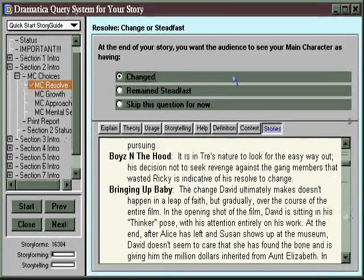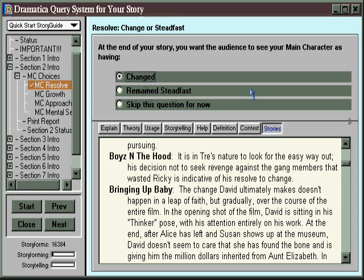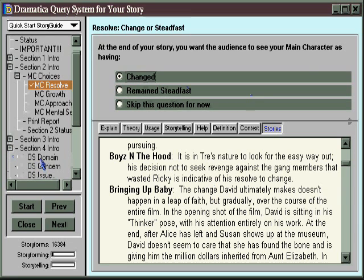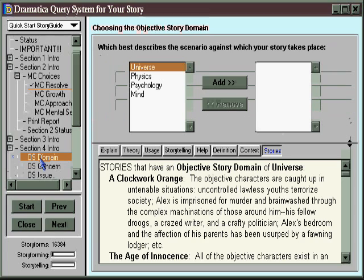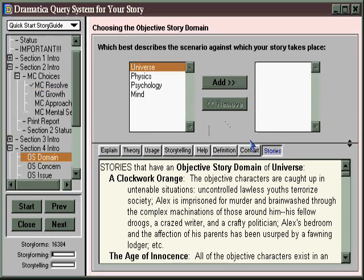Although the Story Guide path is great for new users because it takes you hand-held, step-by-step through the whole process of going from concept to completion of a finished treatment, it does have some limitations. To see an example of this, let's go down to another kind of question that's asking us to choose our Objective Story Domain, which is simply the overall background or scenario against which our story takes place.